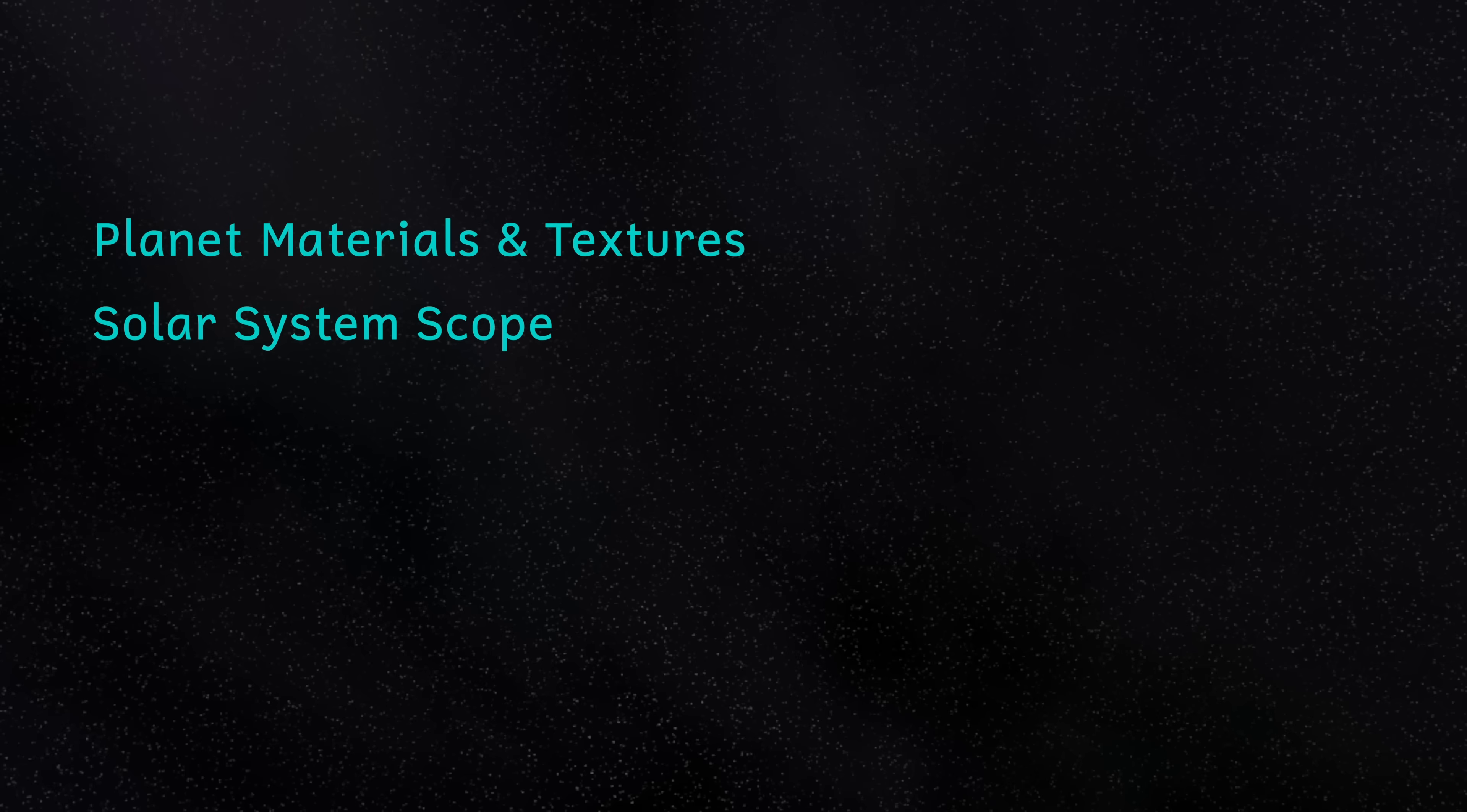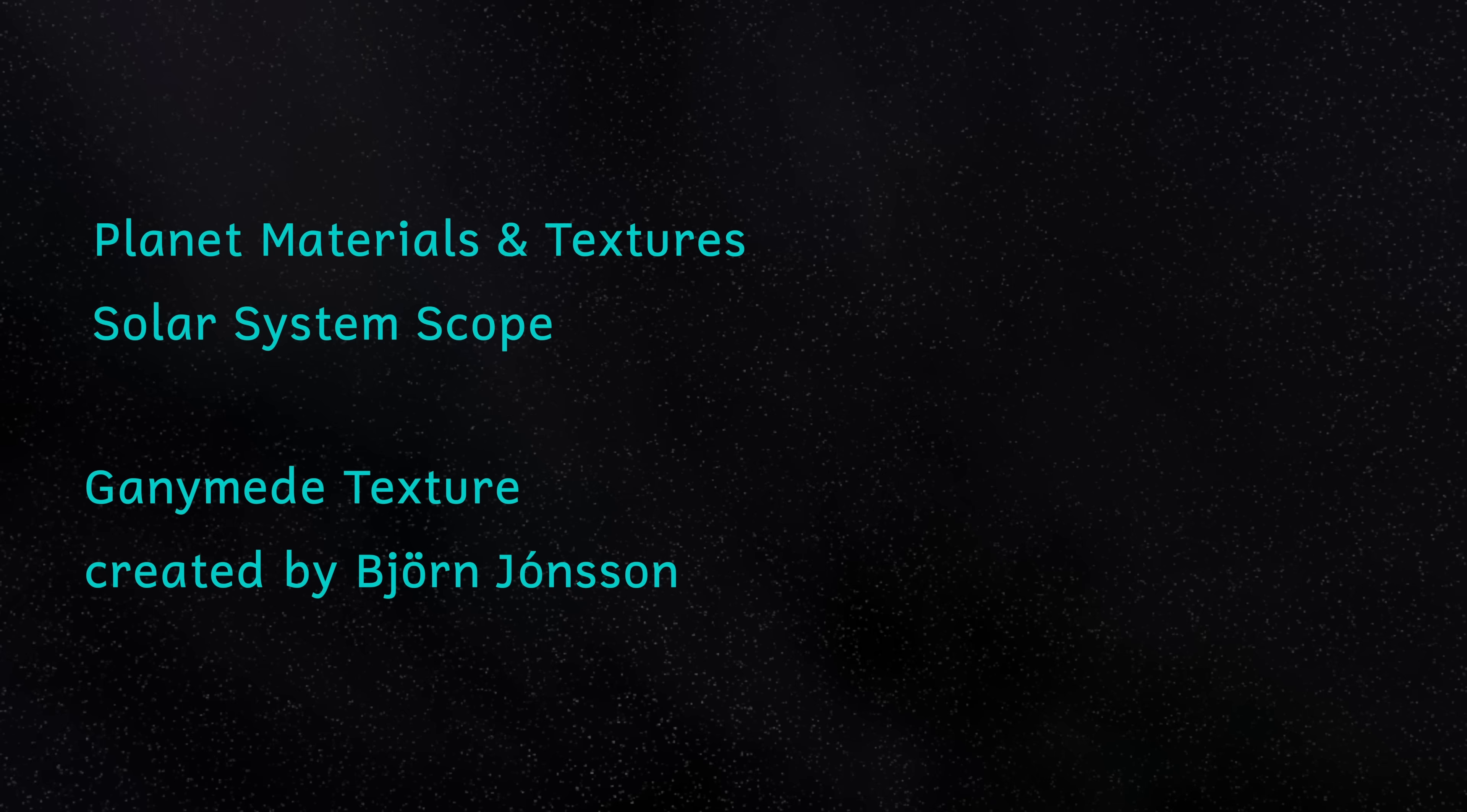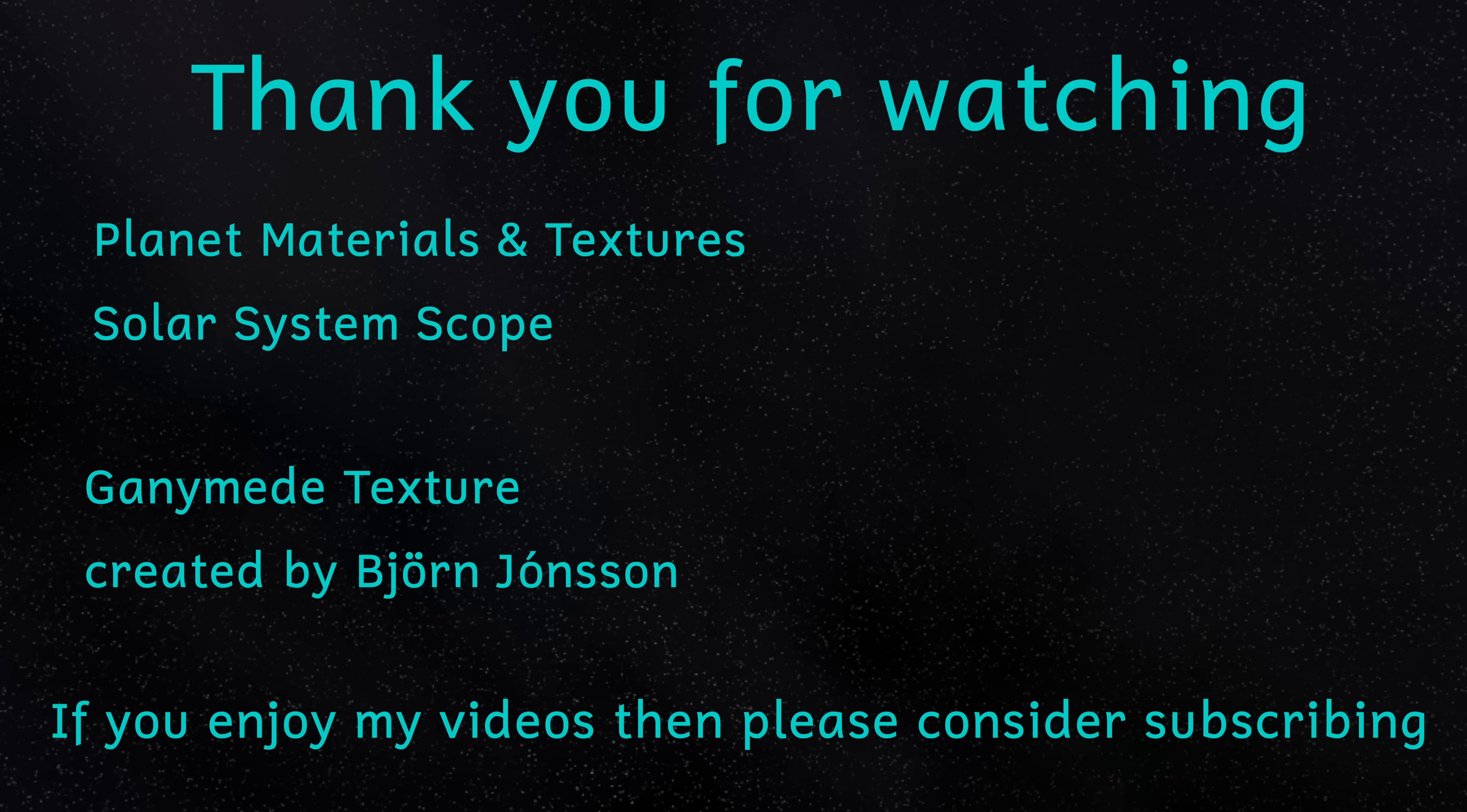And finally, before I finish, I'd like to say a big thank you to the people at Solar System Scope for the planet textures that I used, which are amazing, and also to Bjorn Johnson for the maps of Ganymede, Callisto and Io, which are also brilliant. These materials were all used under a Creative Commons license, full credit and links in the description, so thank you very much.